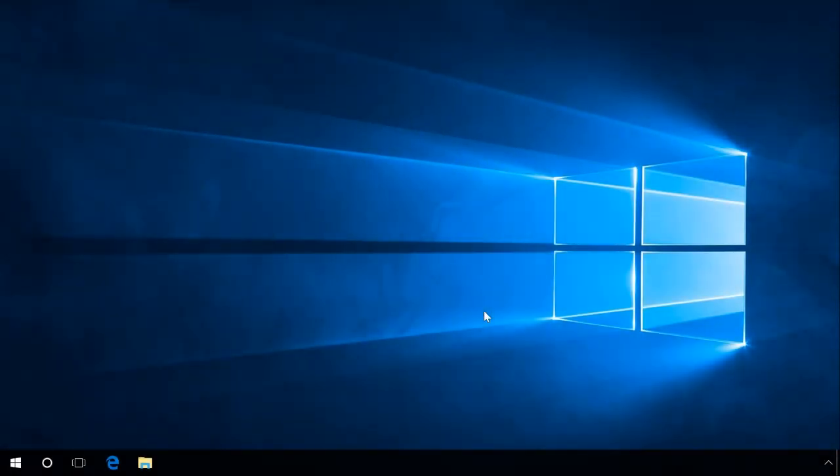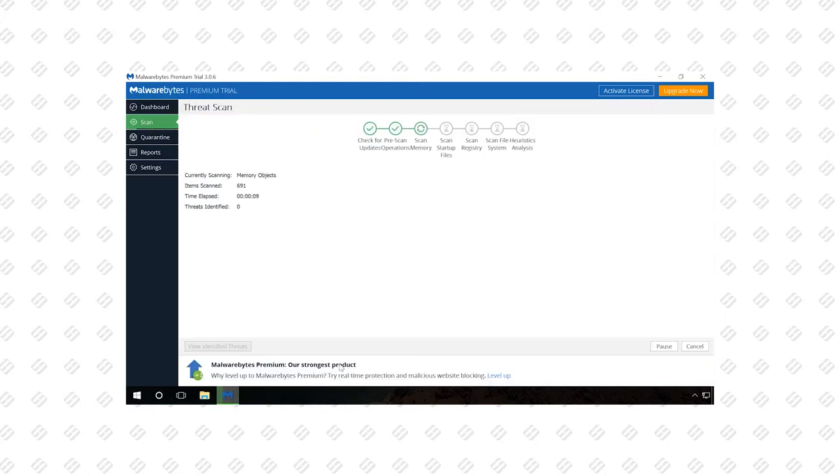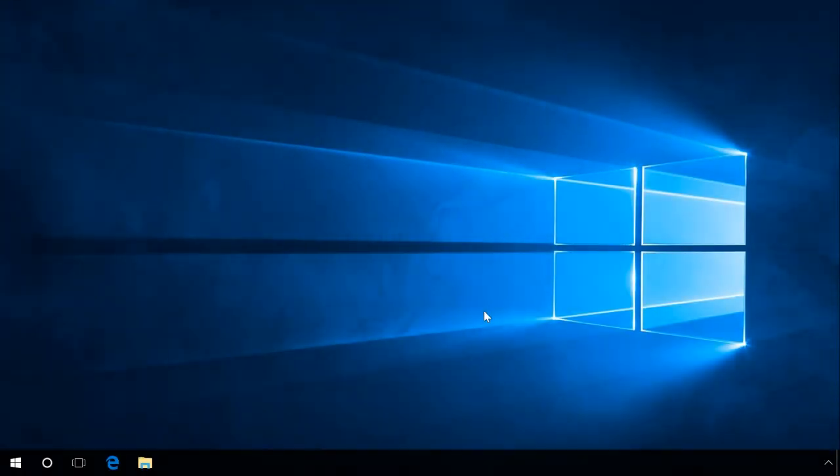As a rule, modern software can download required files during installation. However, there may be failures in the work of Microsoft Visual C++ package caused by installation of pirated software or malware activity. In this case, you should download Microsoft Visual C++ from the official website. You can also download Microsoft Visual C++ from other resources as well, but I don't recommend it. We also showed how to remove viruses from a computer in our previous videos. Find the link to one of them in the description.